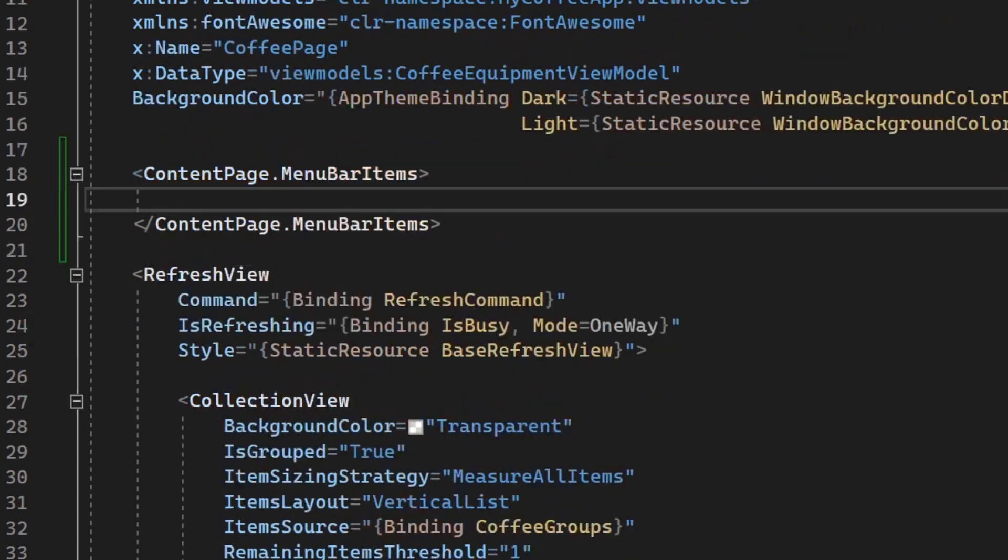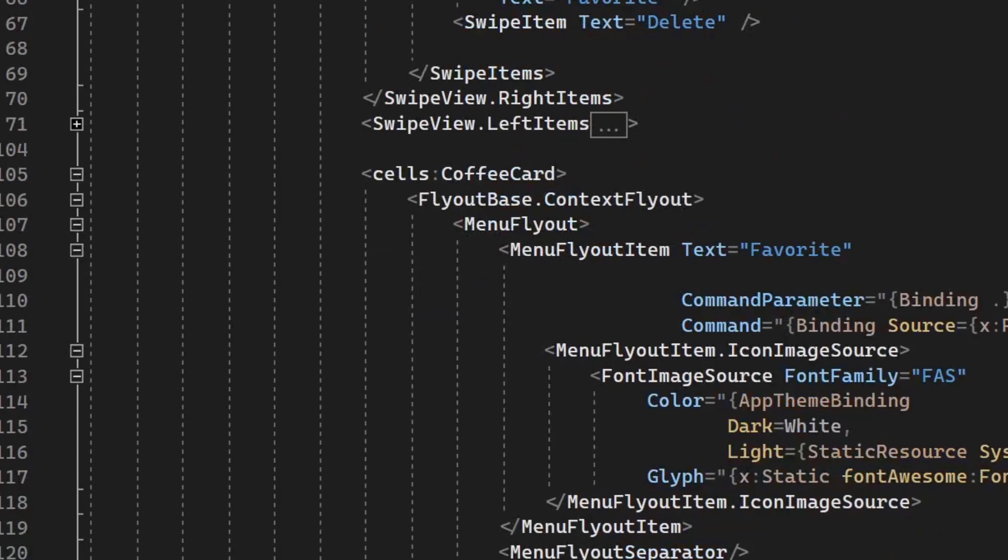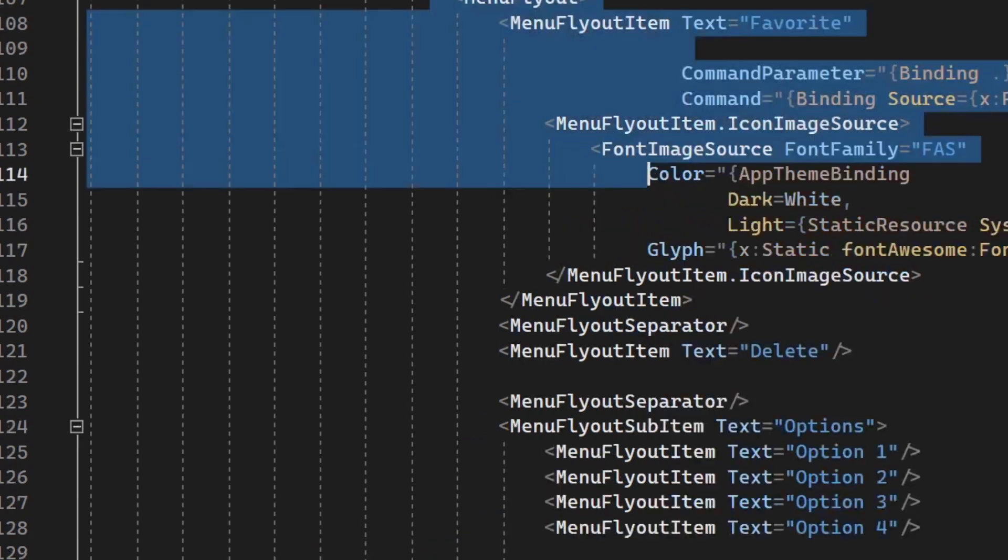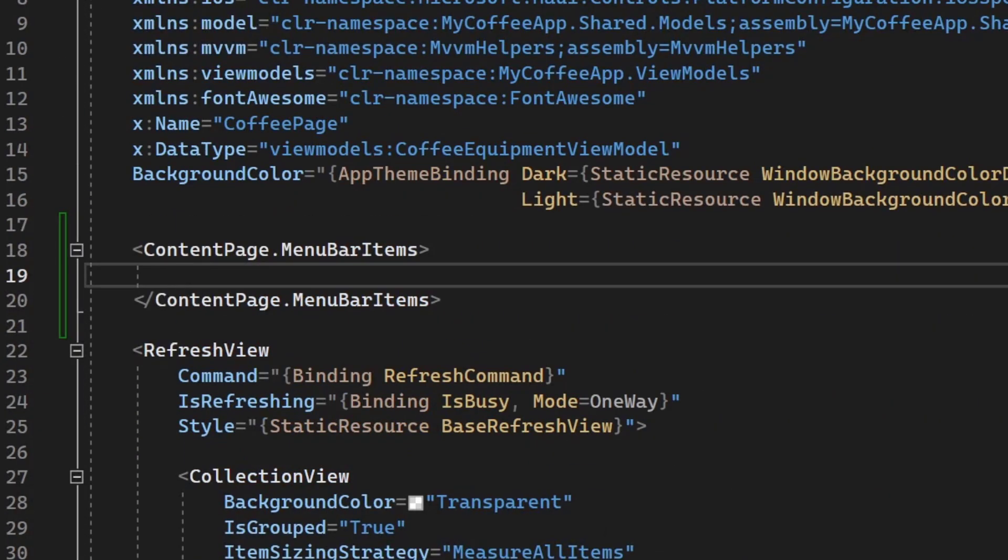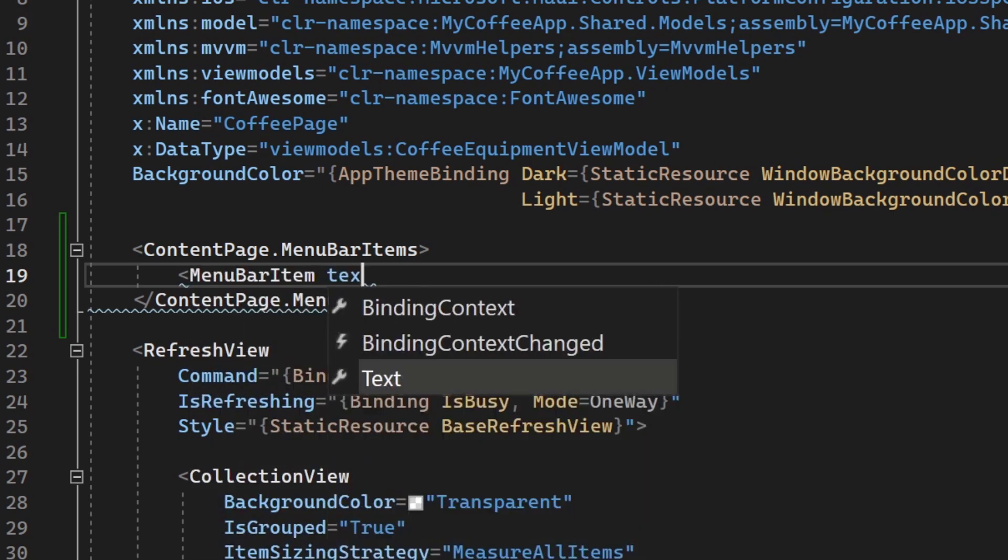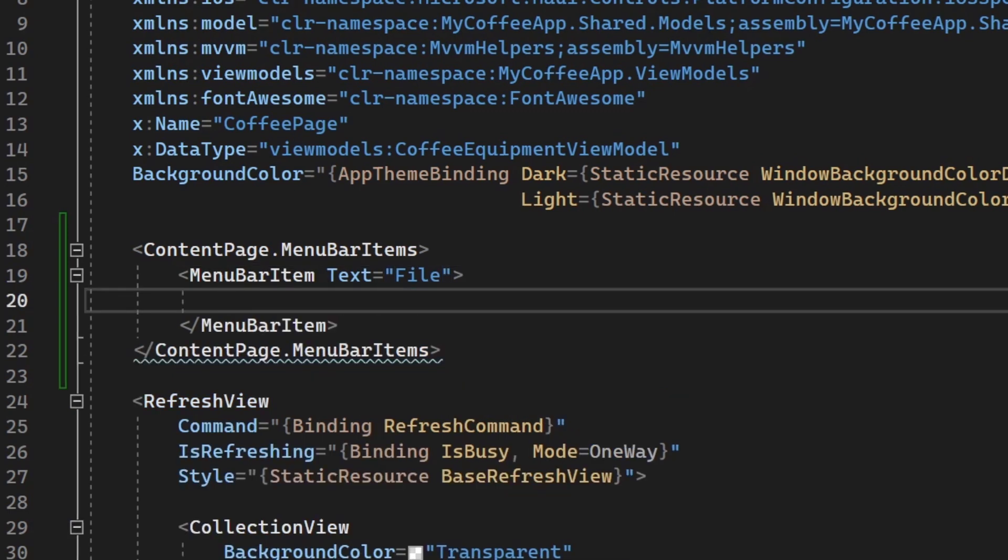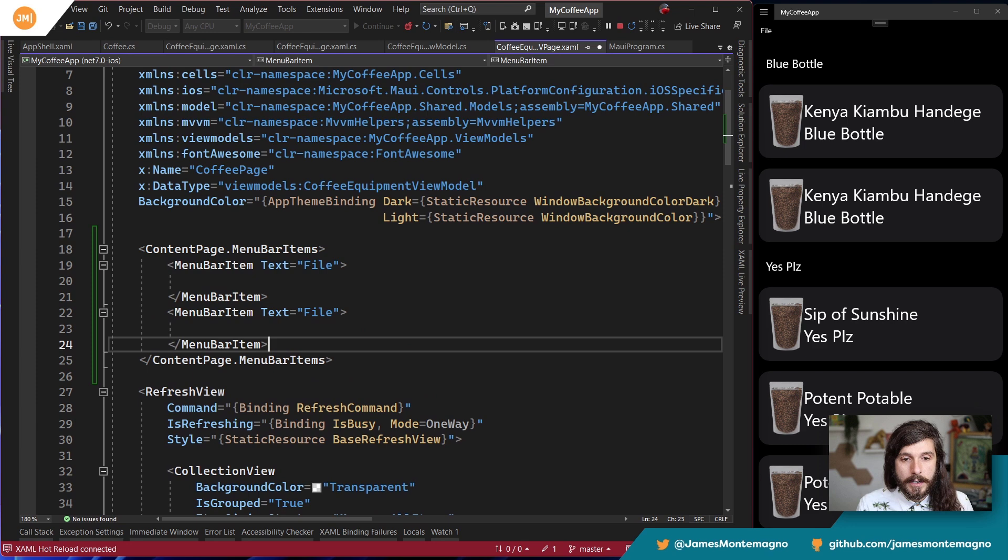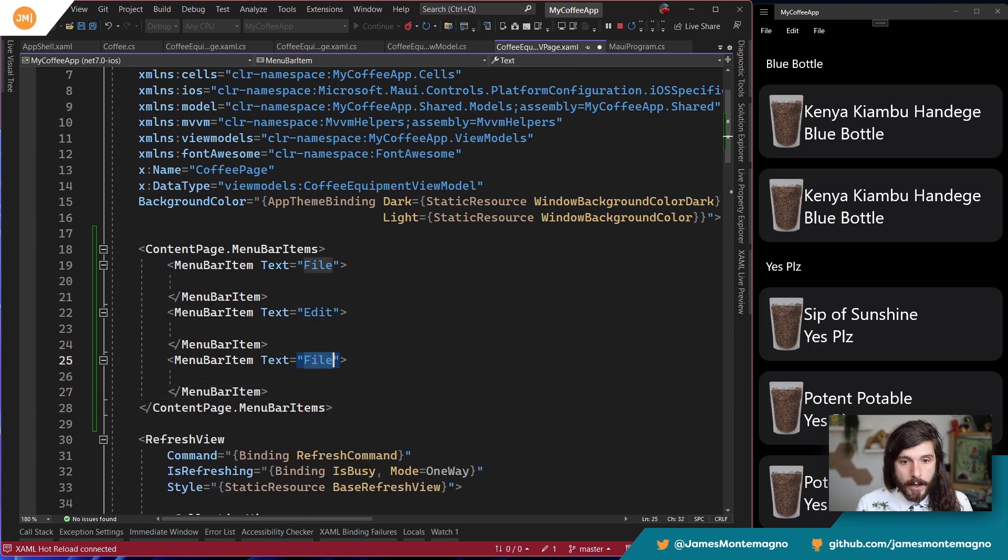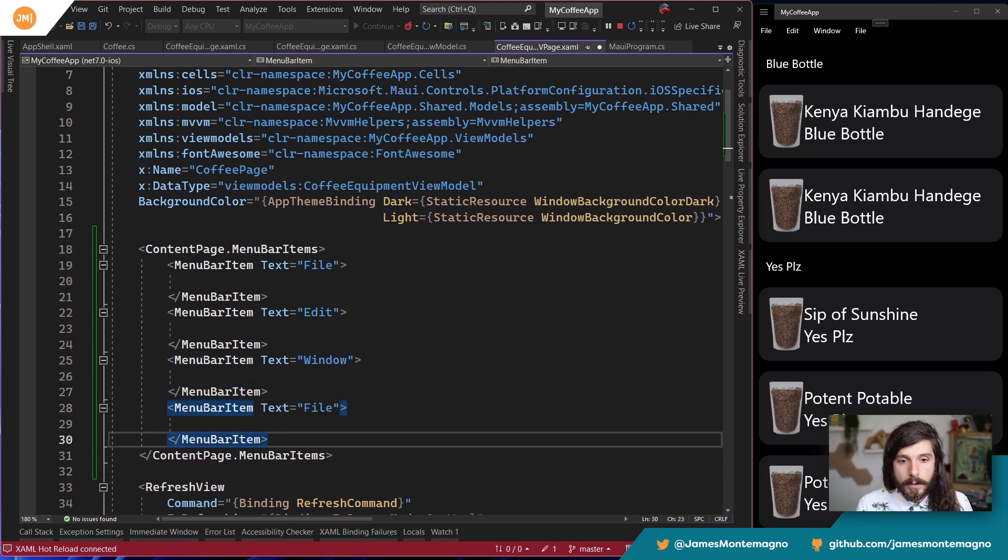Now inside of .NET MAUI, you have the ability to also add top menu bar items. Now this is really nice. What I'm going to do over here is go to the top of the page. And I'm just going to say ContentPage.MenuBarItems. Now this is a little bit different. You can't just take all of your menu fly outs and shove them into the menu bar because each of them are menu bar items, but there's a lot of similarities.